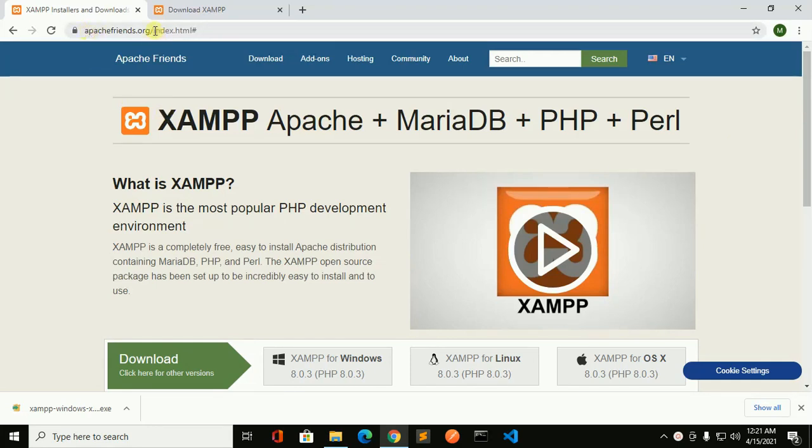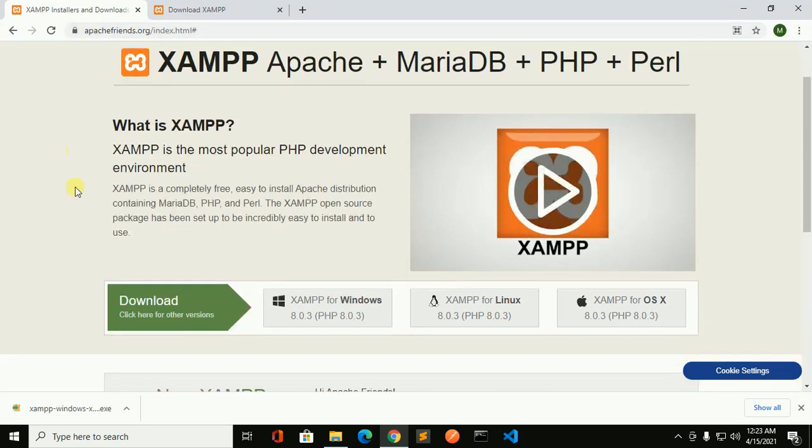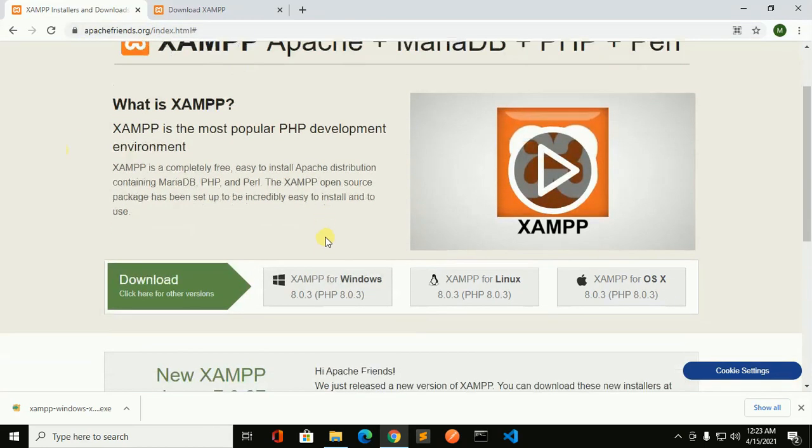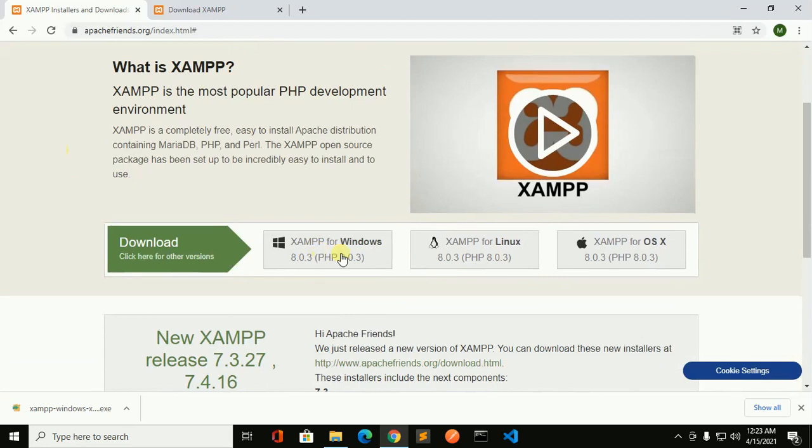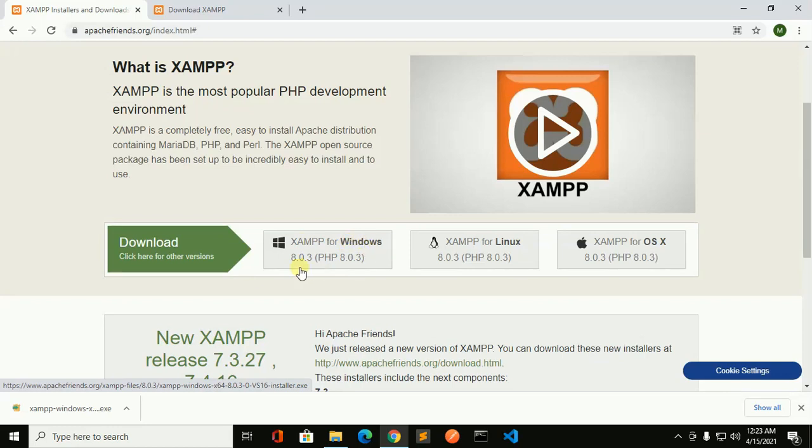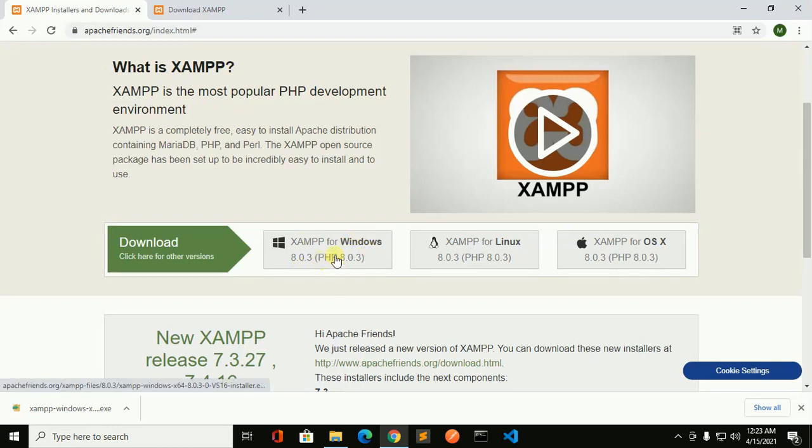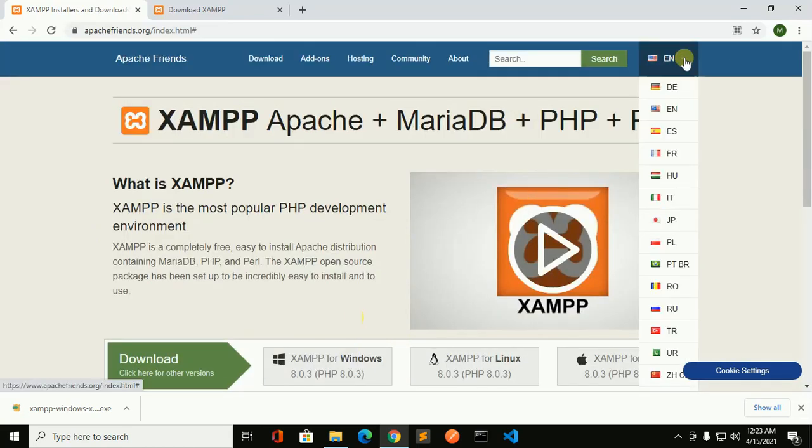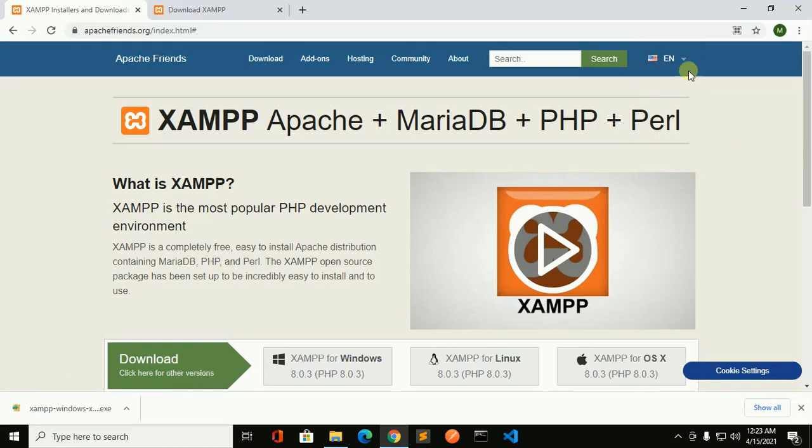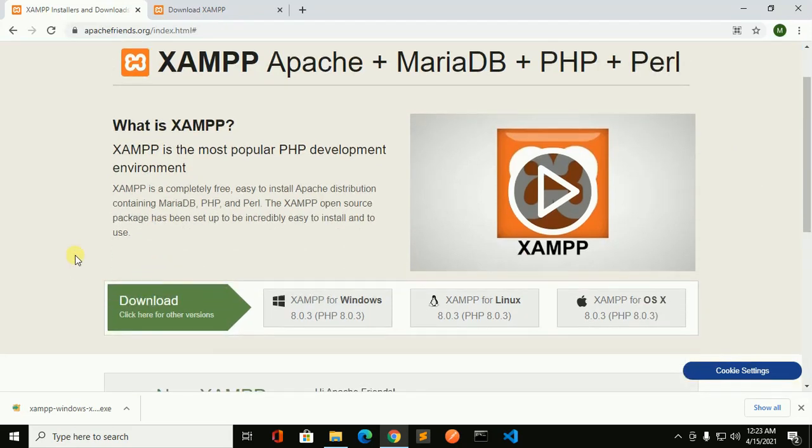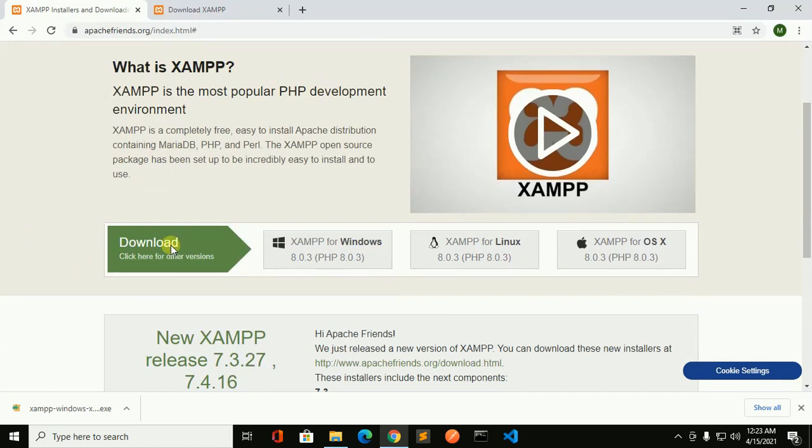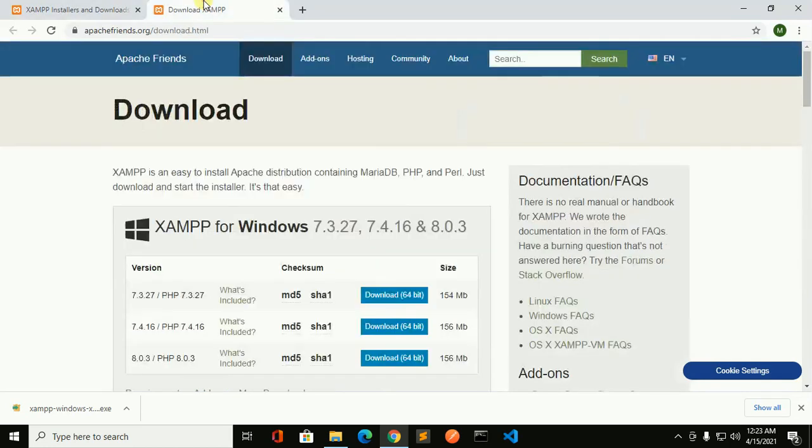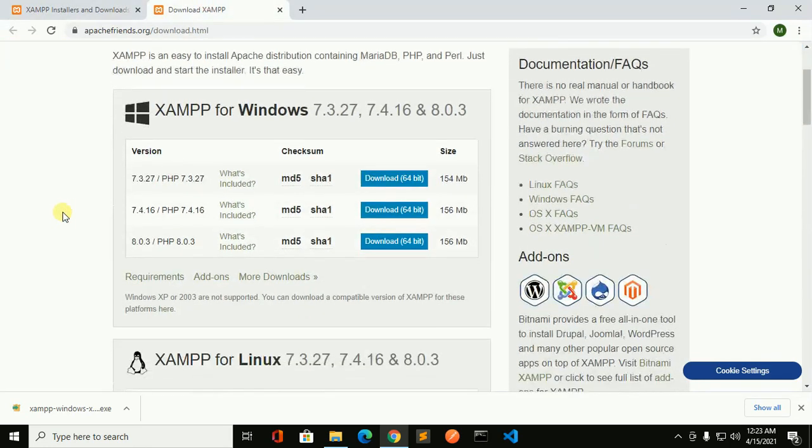Then you will find this download link for XAMPP for Windows with the latest PHP version. You can download it in another language from here, and if you want to download the other version please click here and choose from this list.